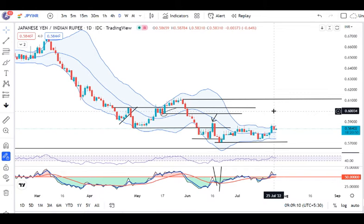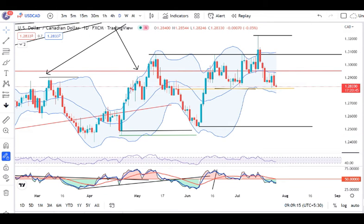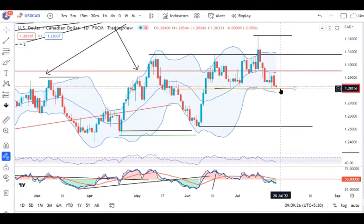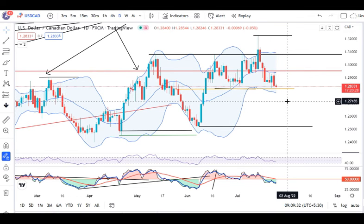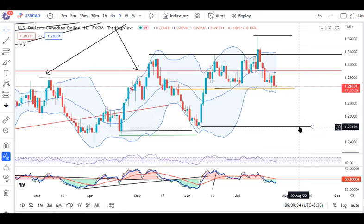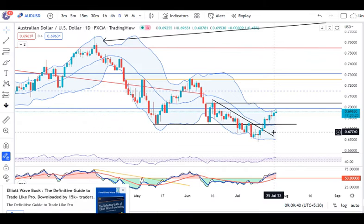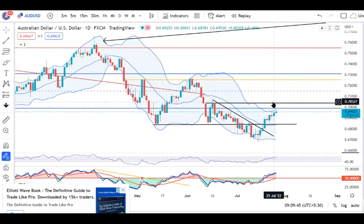If we close above the 19th of July level on an hourly basis, then we can expect some good upward momentum on the higher side. Looking at the AUD/USD daily candle today, we have a good sell-off. It traded between 1.2946 and 1.2834. In terms of 1.28, the cost of 1.28 is a crucial support and we respect this price. The immediate resistance is 0.7050.